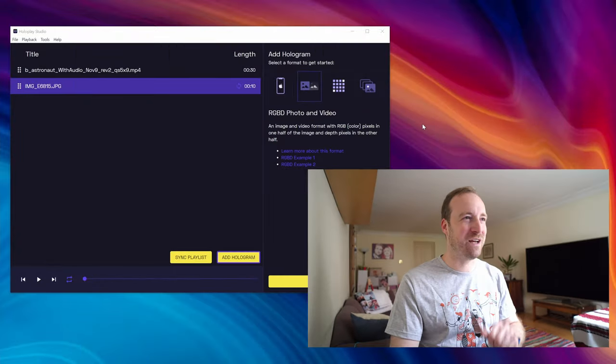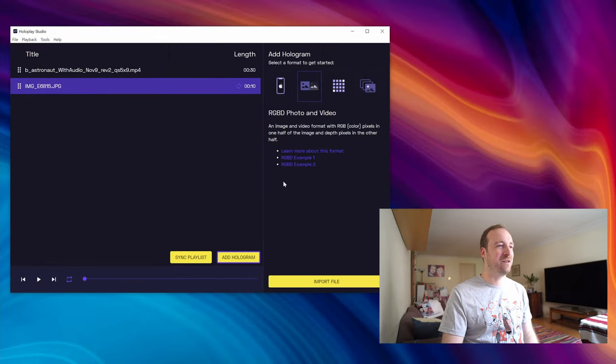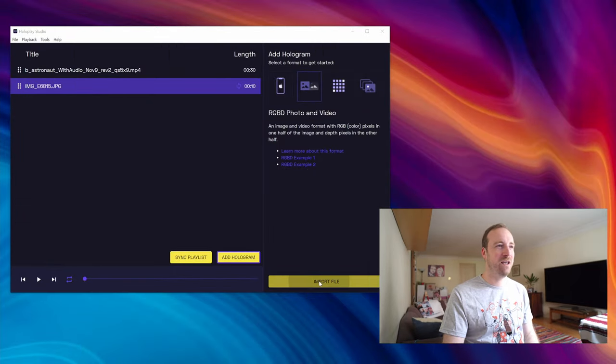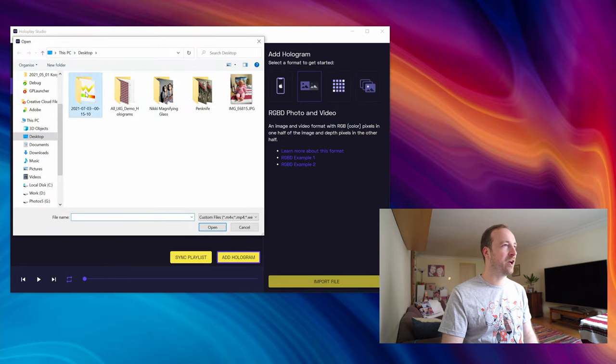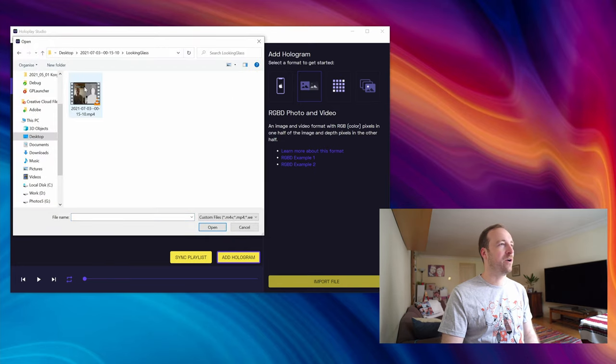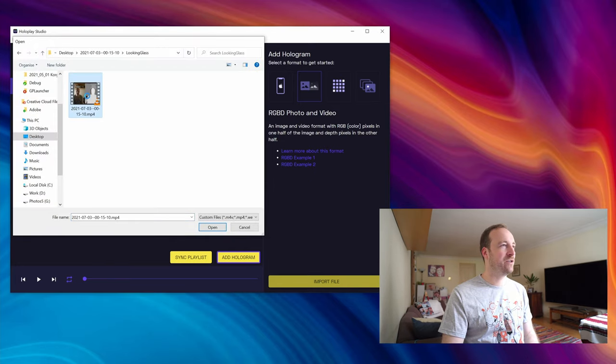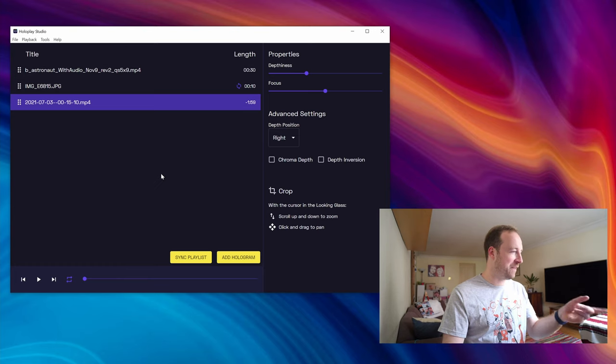So assuming you've done all that stuff, you can then go to RGBD photo and video, import file, go and find wherever you saved it, and then you should have this video file here. And then you can see it running on your portrait.